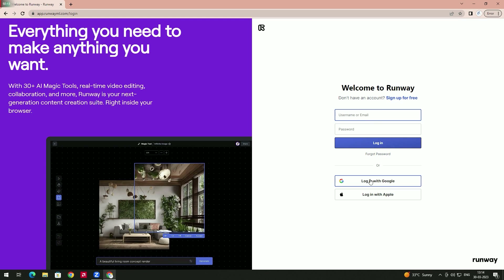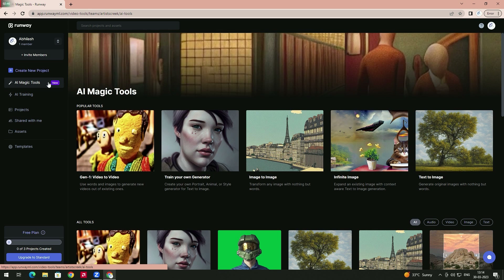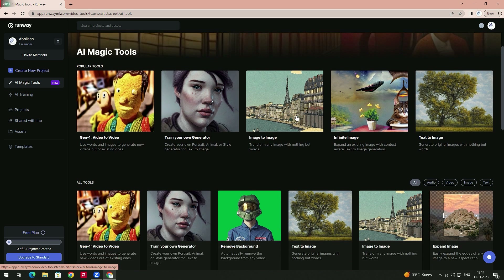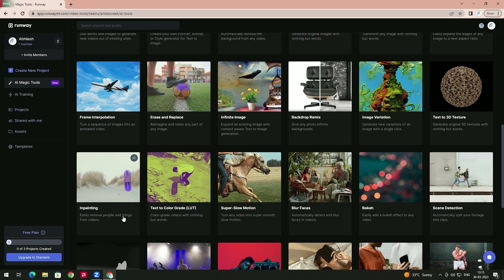We'll log into this website — we just have to log in with our Gmail account. Click on this and then click on the magic tools. Here we have a lot of tools with which we can edit our videos.